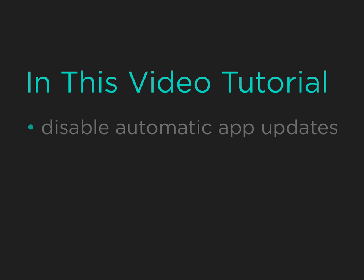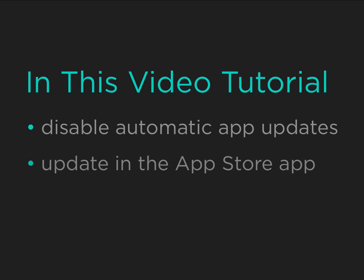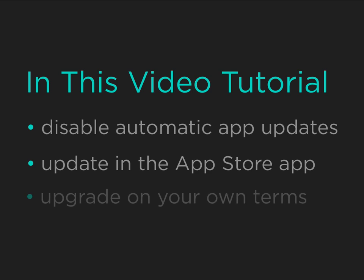In this video tutorial, we're going to show you how to disable automatic app updates so that you can upgrade on your own terms.